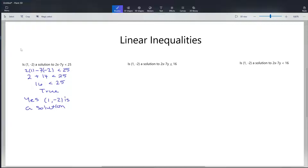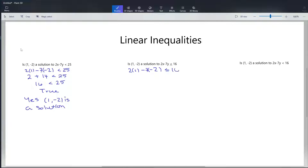Let's go ahead and look at our second example. Our candidate solution is still (1, -2), but now our inequality is 2x minus 7y is less than or equal to 16. So again we're going to be plugging in (1, -2): I plug in 1 for x and negative 2 for y.